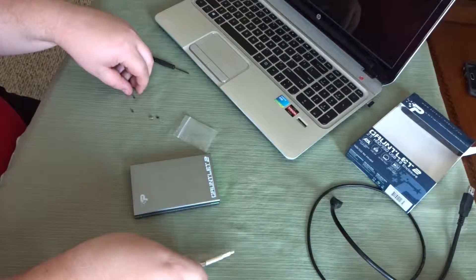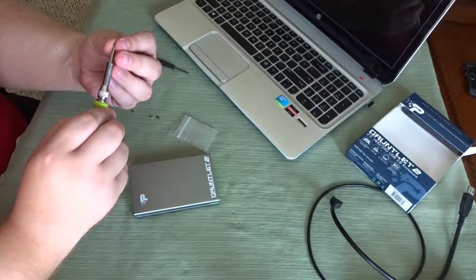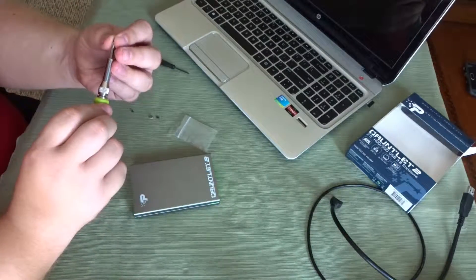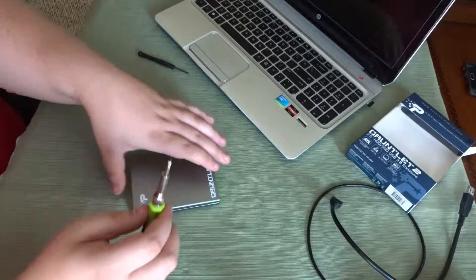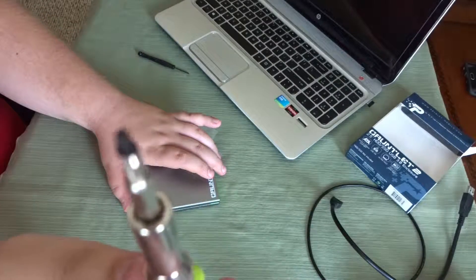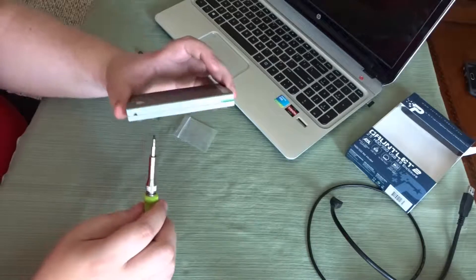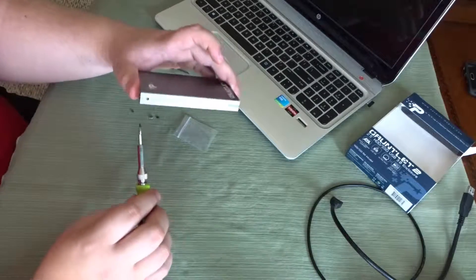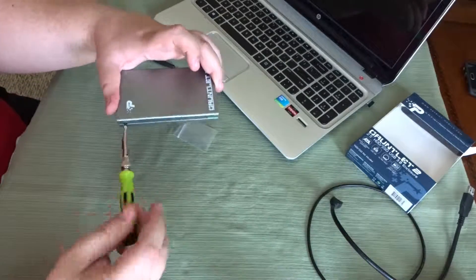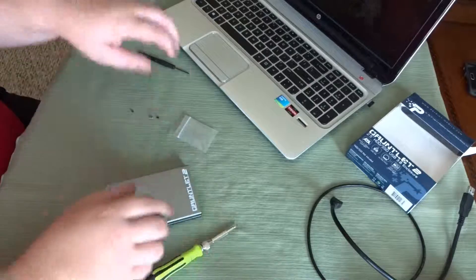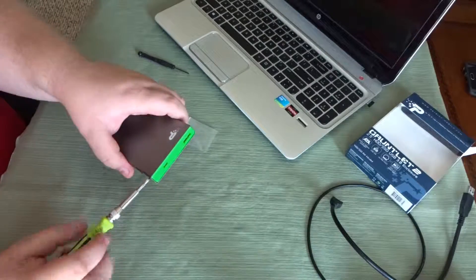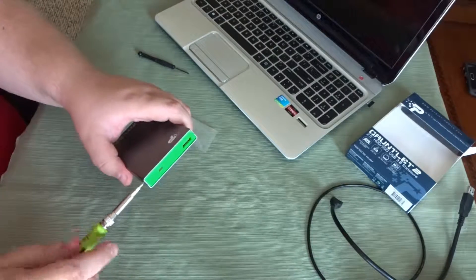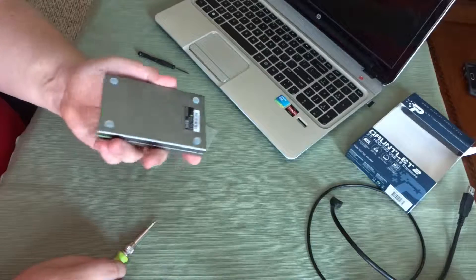And I guess for these tinier screws, I can still use this one. And talk about, they are very, very tiny. They go right in here.